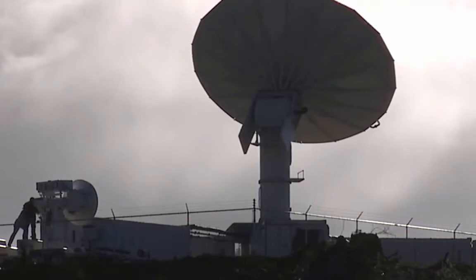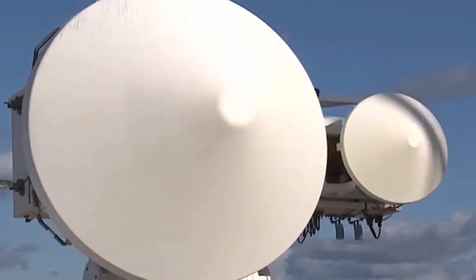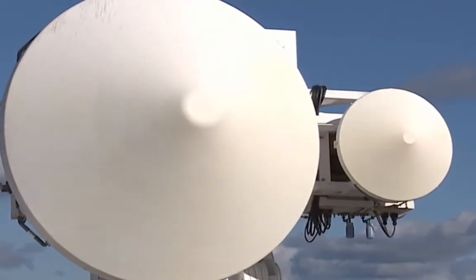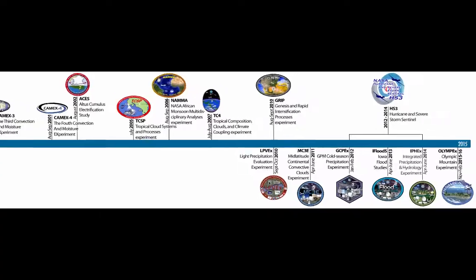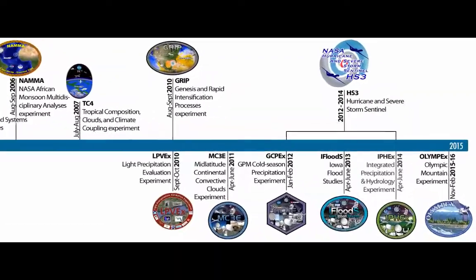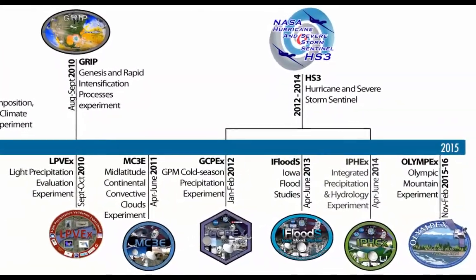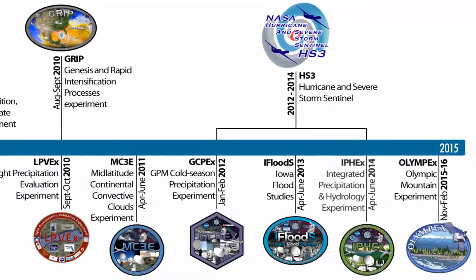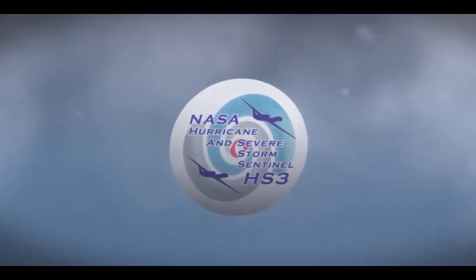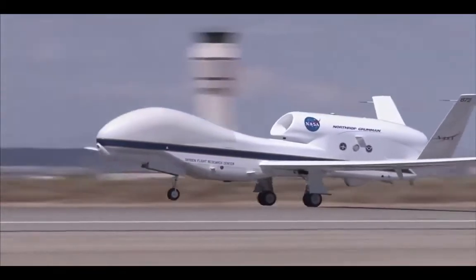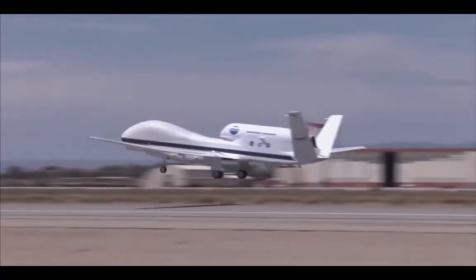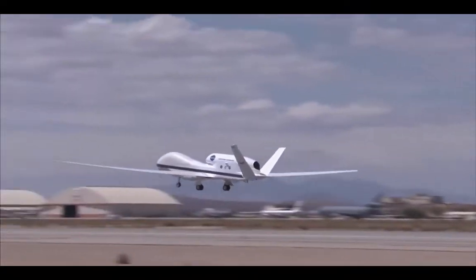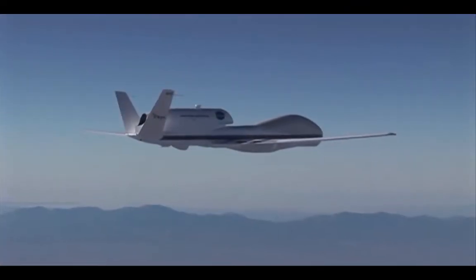Of the many field campaign datasets at GHRC, several contained data from campaigns collected to study in detail the dynamic and physical processes of tropical cyclones, or hurricanes. The Hurricane and Severe Storm Sentinel, or HS3, is one of these recent field campaigns. HS3 was a five-year mission with the goal of investigating hurricane formation and storm intensity change in the Atlantic Ocean Basin.